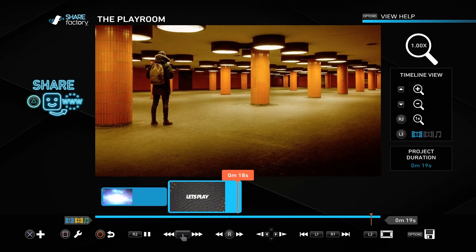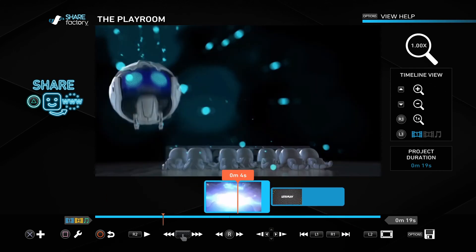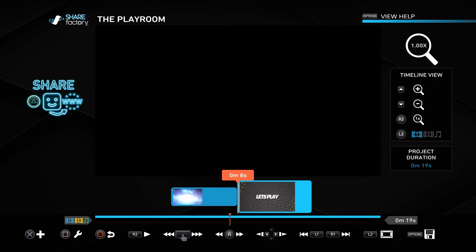And you can see now I have it in my ShareFactory, and I can edit it into my videos or other projects the way I want.